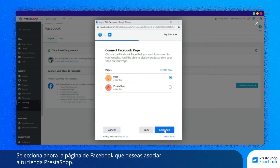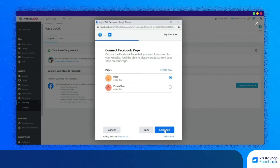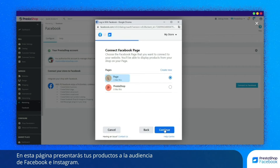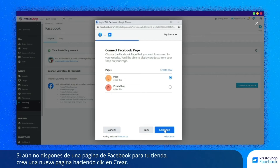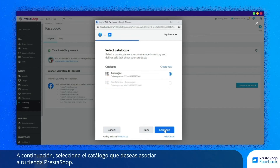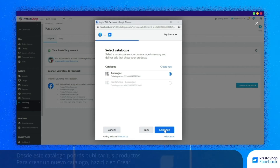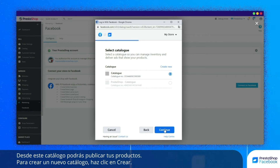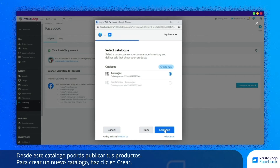Select the account that you would like to link to your store, or click on Create to create a new account. Now select the Facebook page that you would like to link to your PrestaShop store. This is the page on which you will display your products to Facebook and Instagram users. If you don't have a Facebook page for your store yet, click on Create to create a new page. Then select the catalog that you would like to link to your PrestaShop store. You can publish your products from this catalog. To create a new catalog, click on Create.